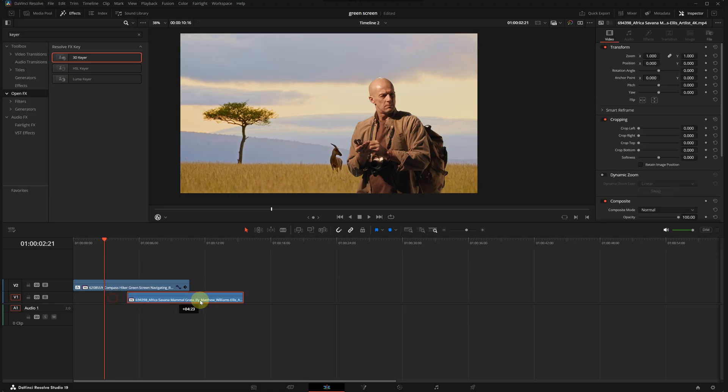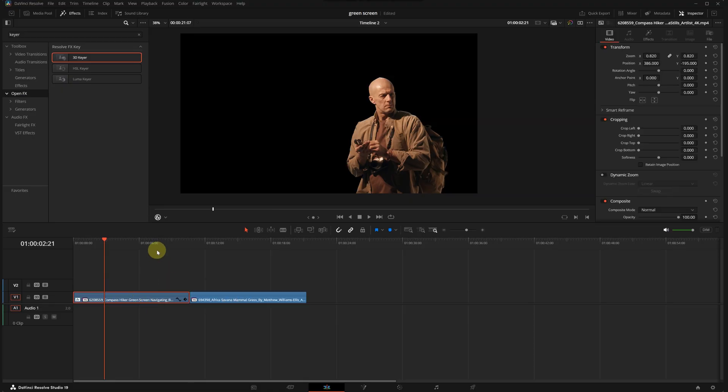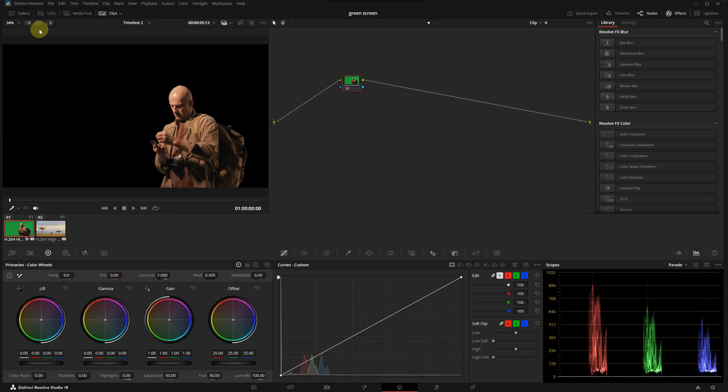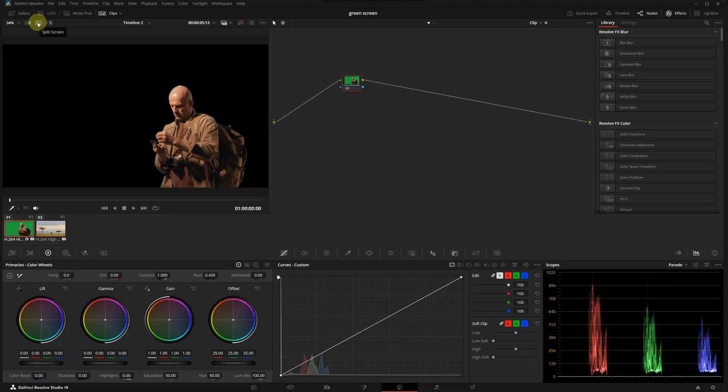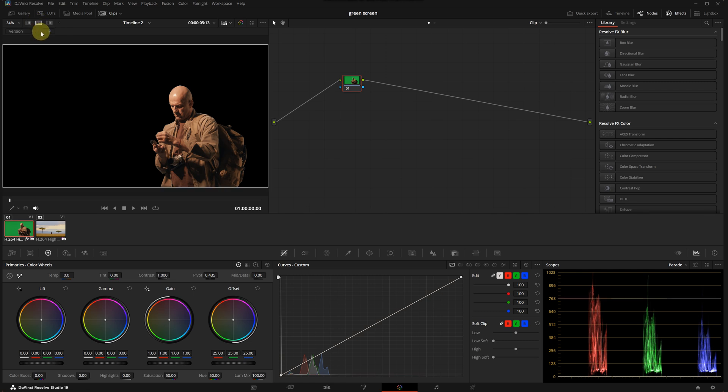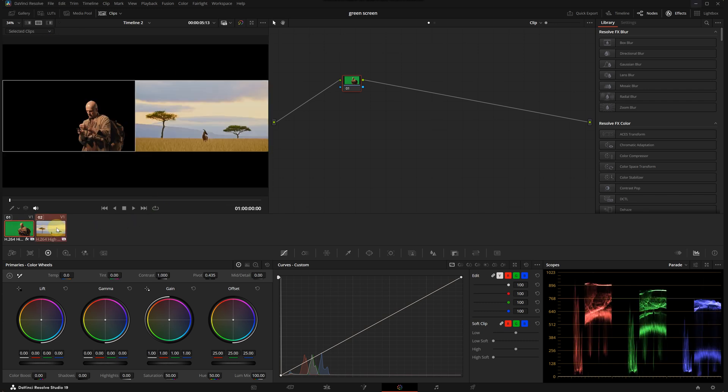To make the composite more believable, I will color match the character with the background. Let's separate these clips and go to the color page. In the color page I will enable split screen and select versions, then selected clips. I'm holding Control, I will select both clips for comparison.